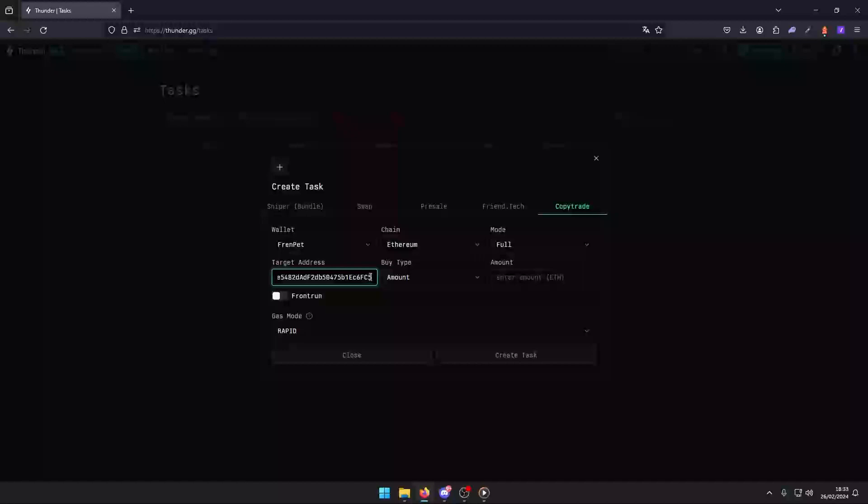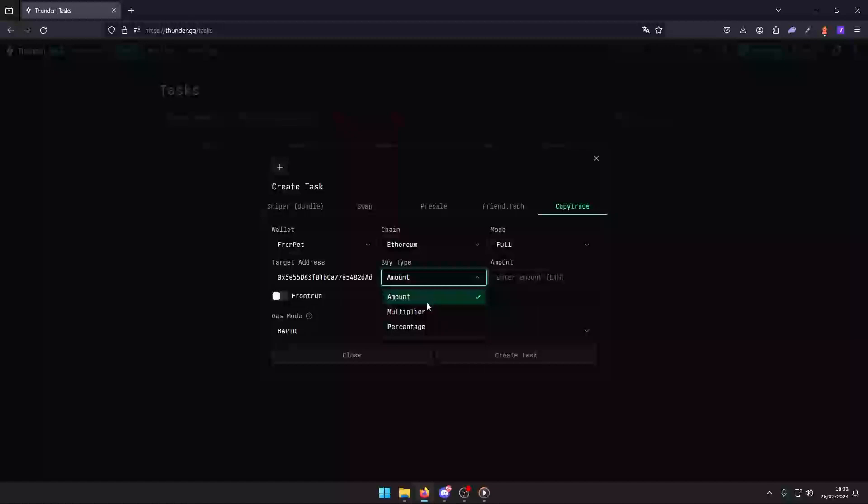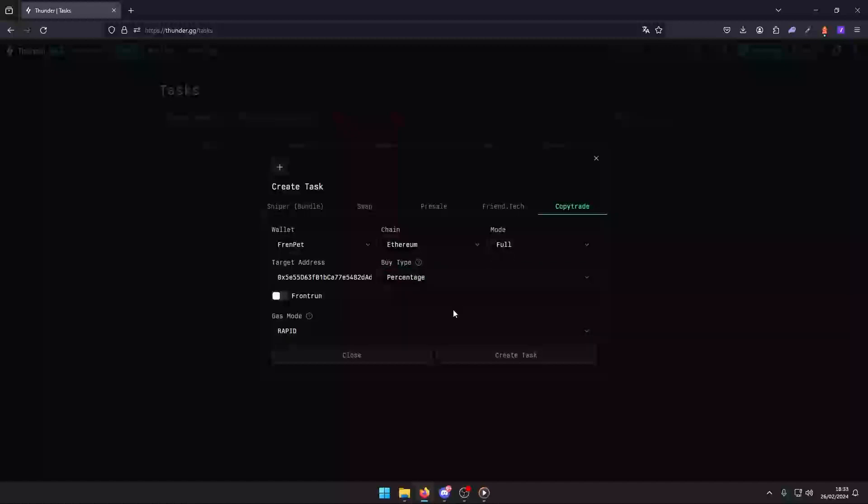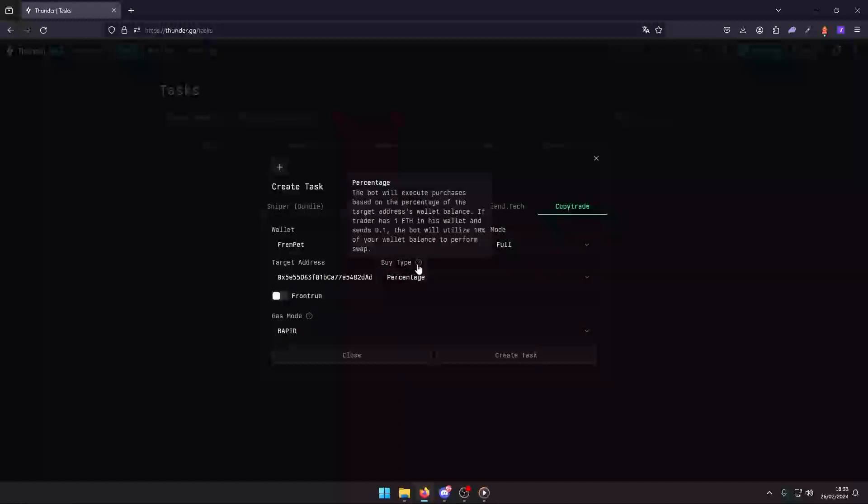For buying multiplier, adjust the trade amount with a multiplier if you wish. Amount: specify a fixed amount for each trade.